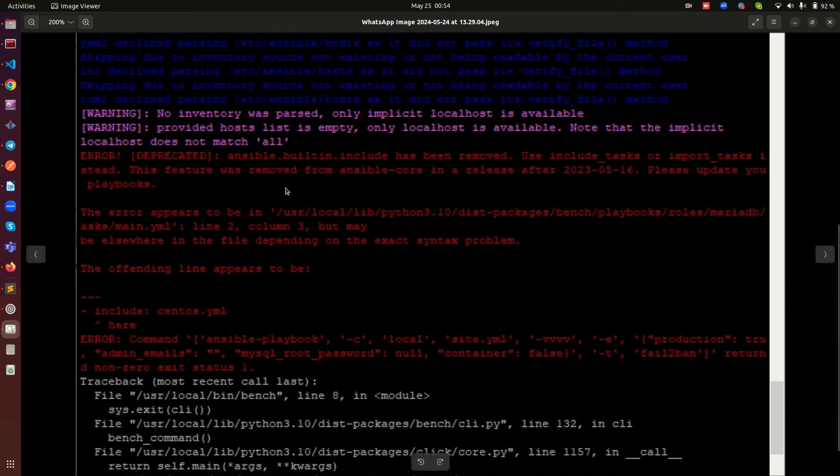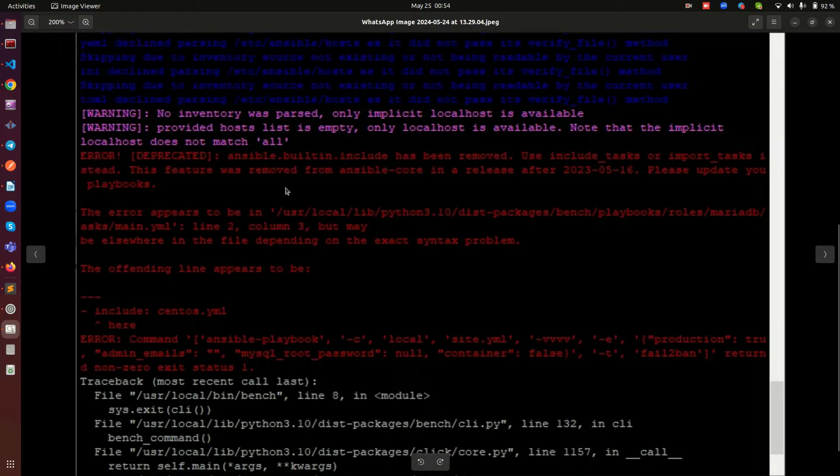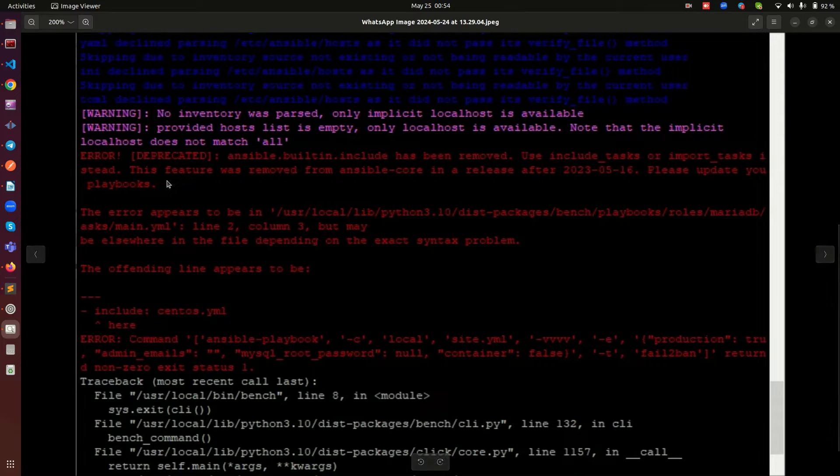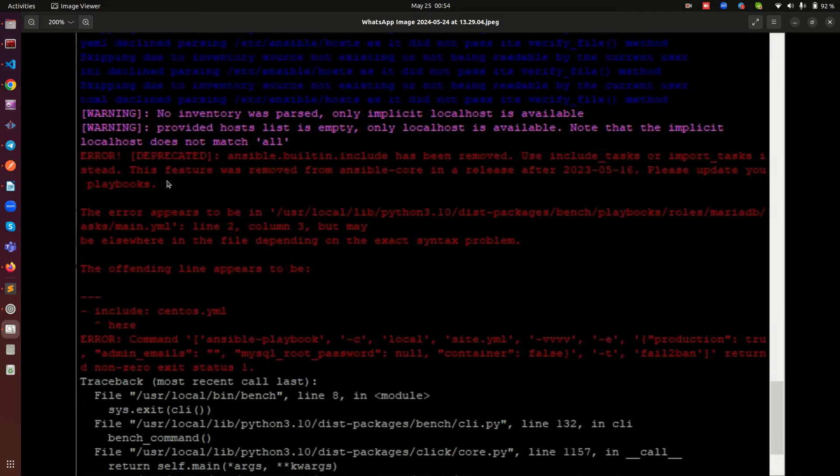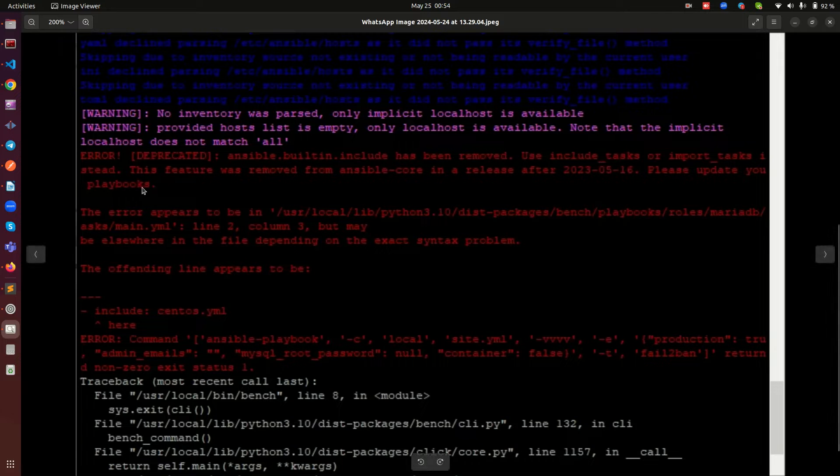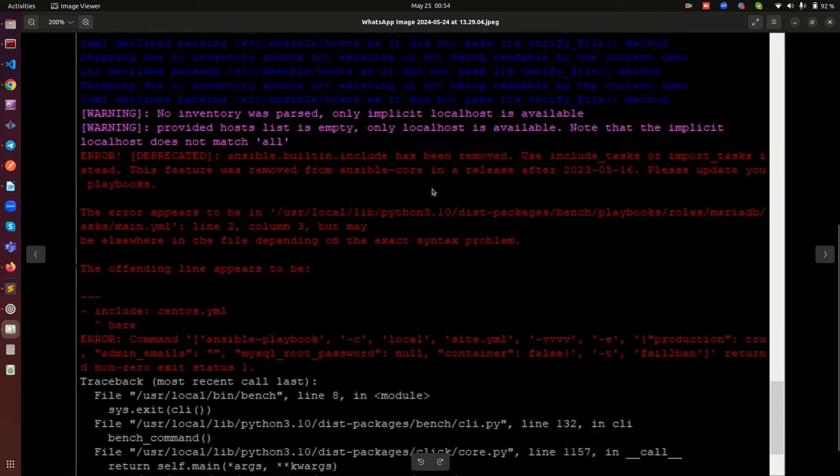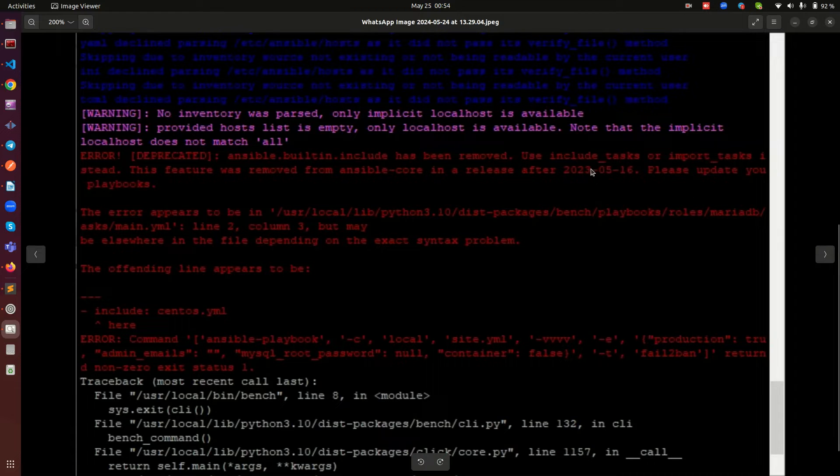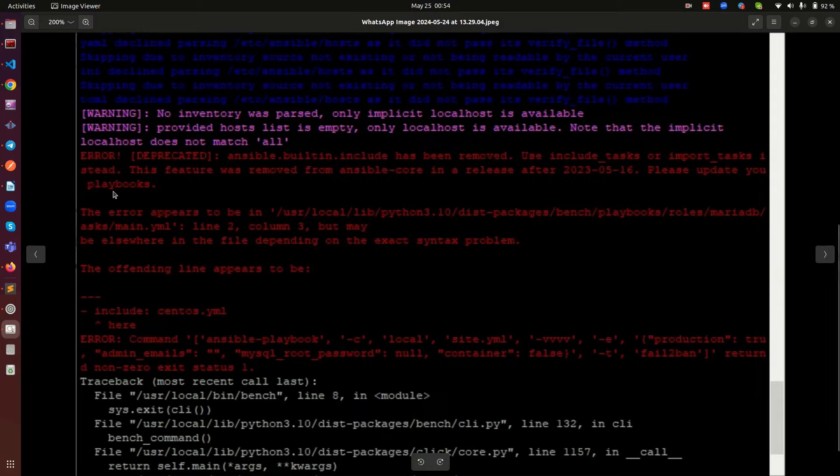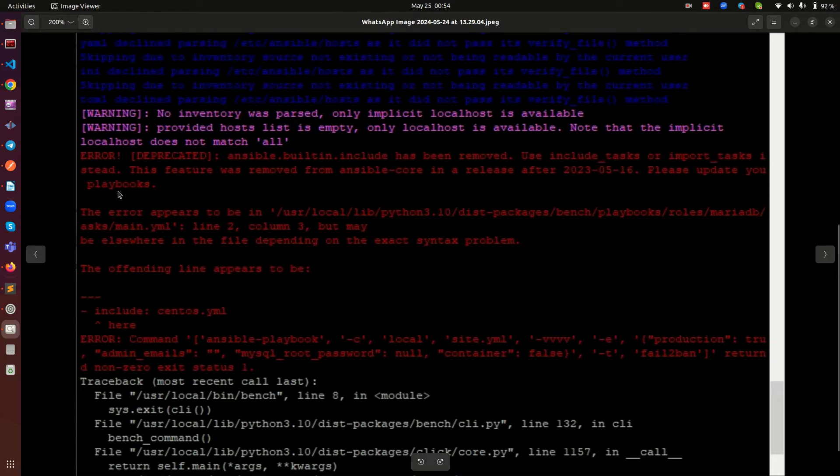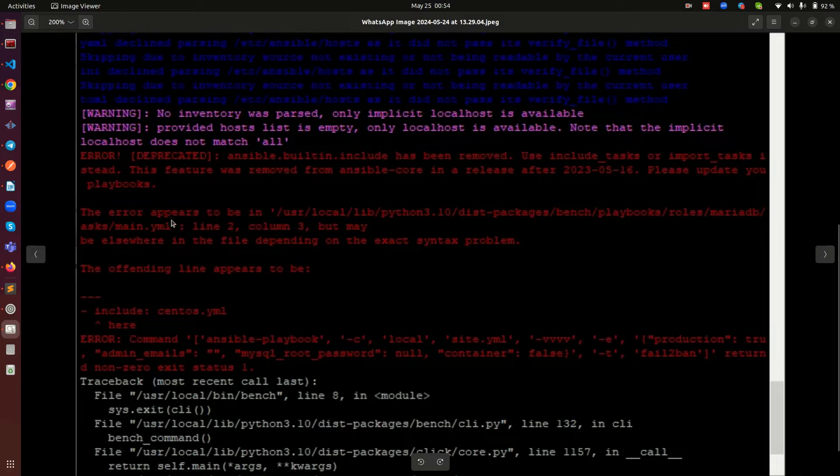So there is this error that is really frustrating people when they try to go into production currently. And if you look at it clearly, it's telling you that there is a new release of Ansible that was done on 16th of May 2023. I don't know why it's showing up now and it's telling you to please update your playbooks.